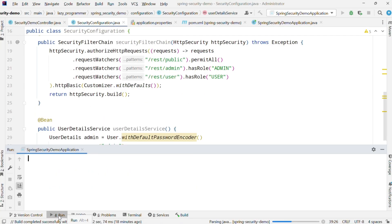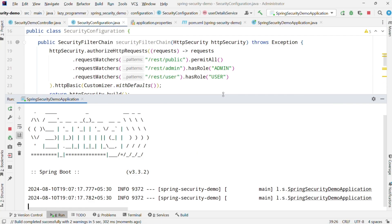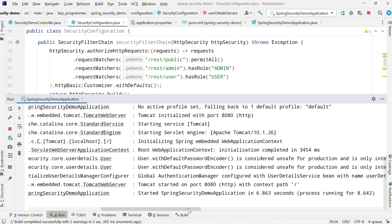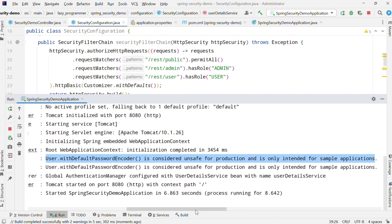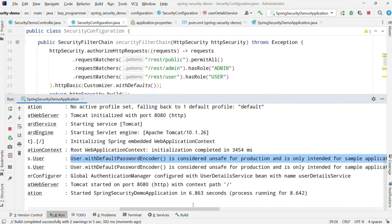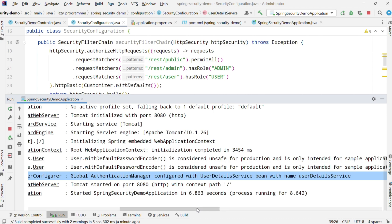Now let us start the application and test our configuration. Here in the logs you can also see it is mentioned that the use of default password encoder is unsafe and should not be done for production. As I have mentioned in earlier videos, proper log analysis can give you insights which no documentation or comments will be able to. So always focus on how to analyze the logs properly.